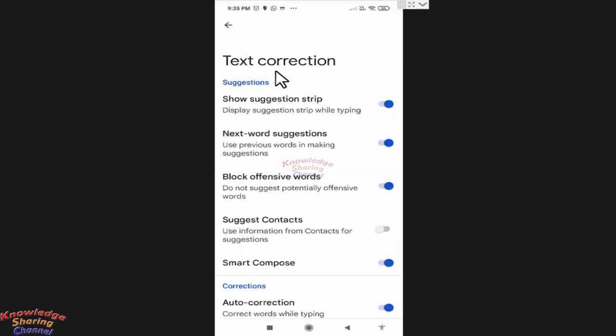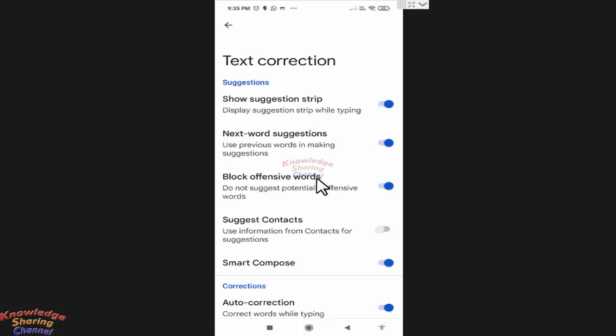Now here under Text Correction, you will find the option Block Offensive Words. Right now it is enabled on my mobile phone.